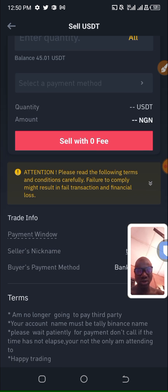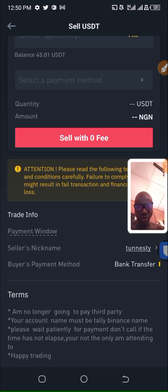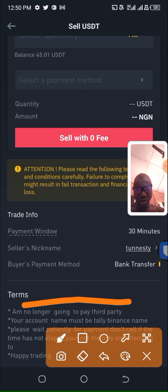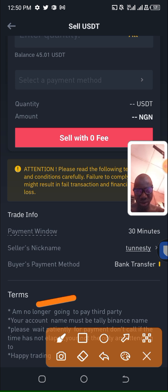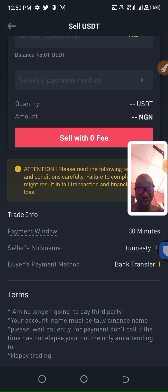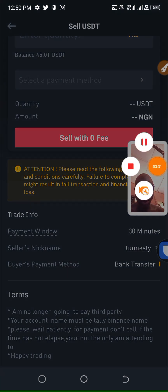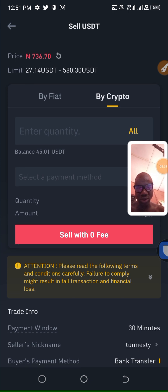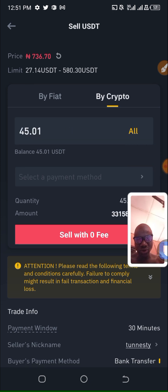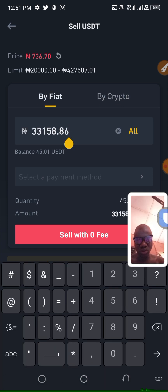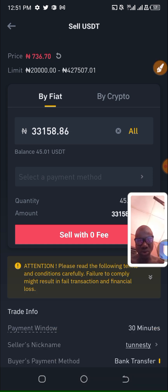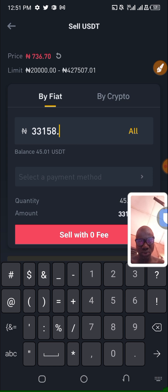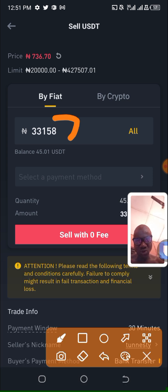Go for someone with a high completion ratio who has done a lot of trades. Let's check the terms here. Your account name must match Binance, please wait patiently for payment. I click on all, 45.0. You can see the rate here is 736.21. It will be 33,158. I select bank transfer.